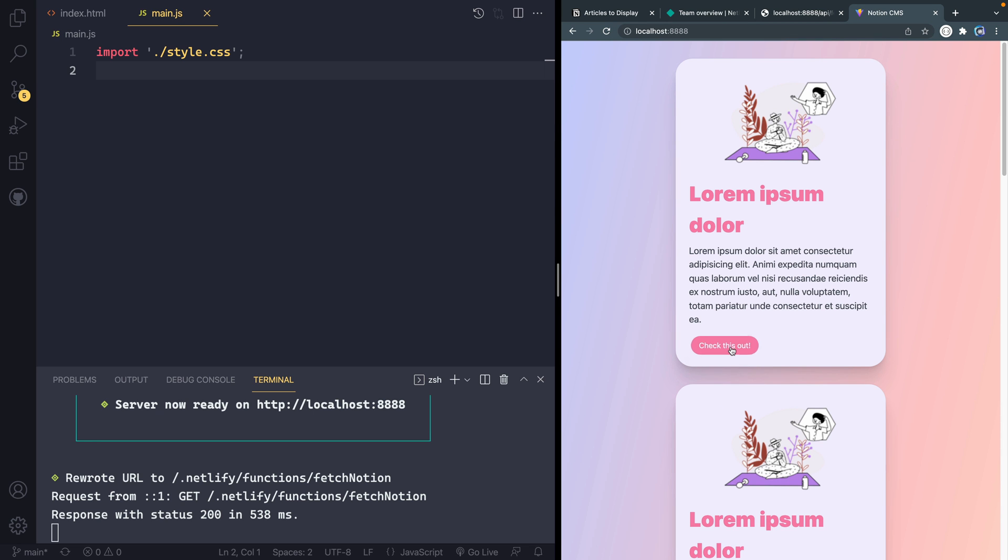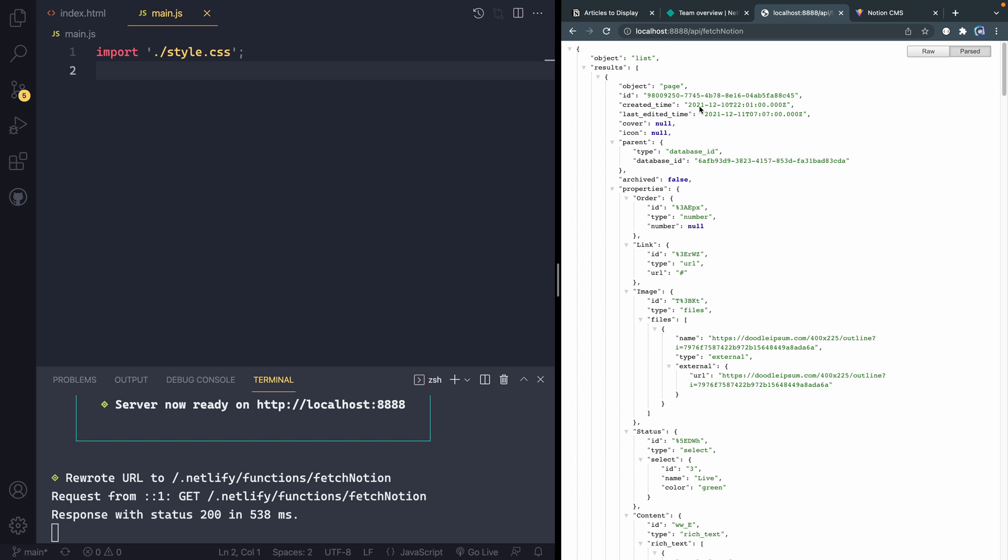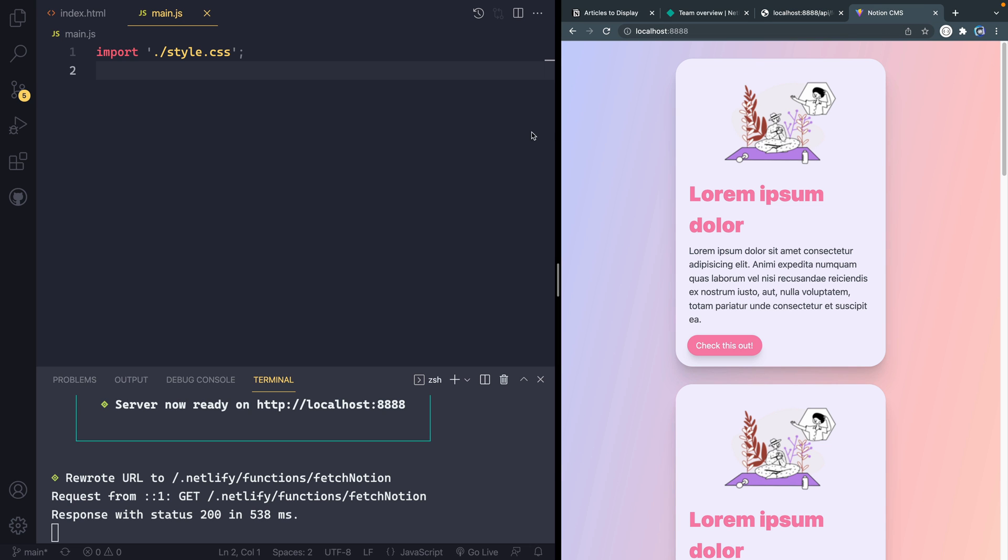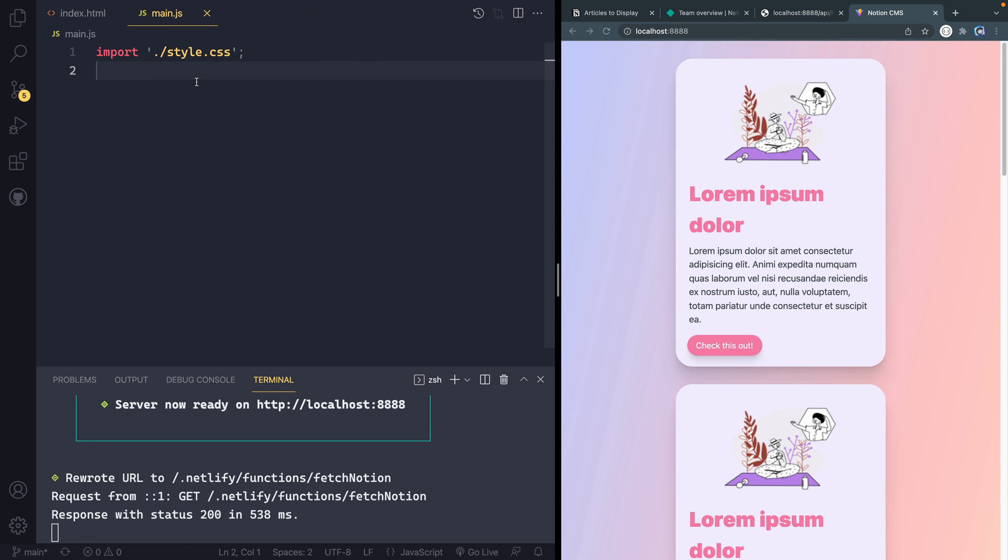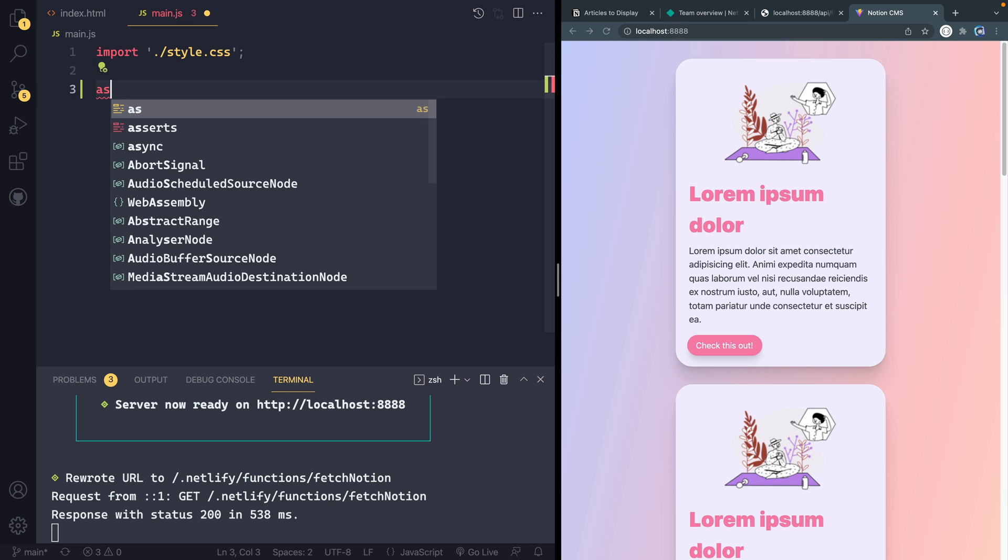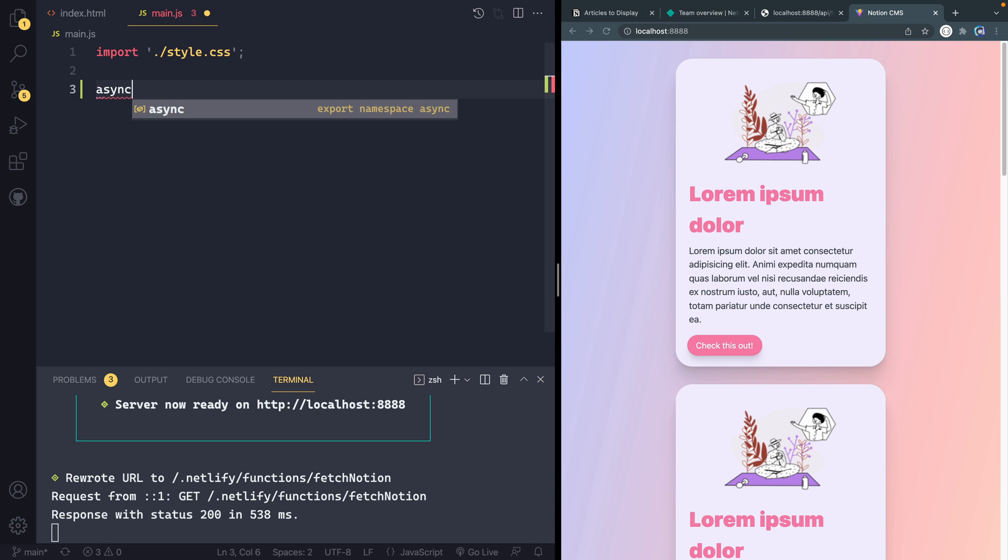So this is what we've got going. Now what I want to do is replace this data with the data that we created last time in the serverless function. So I want to actually parse through this data and populate the UI. So we're going to do that just by coming into our main JS file. And this is something that Vite scaffolds out for us. And what we're going to do is just create an async function.